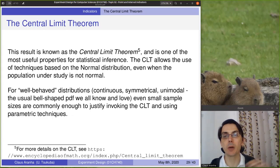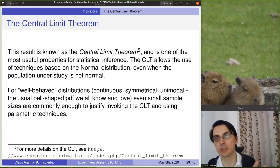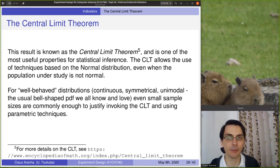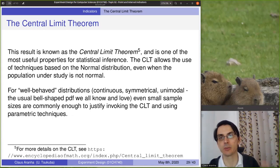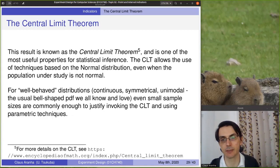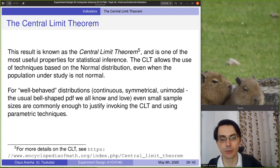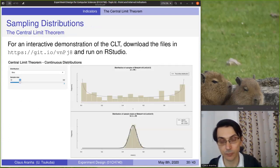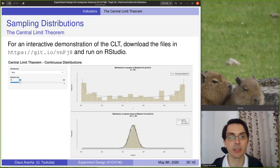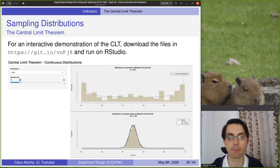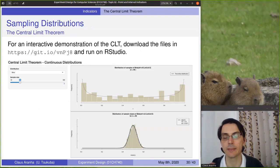We can use this property to apply statistics that require normal distributions, even in populations that don't necessarily follow a normal distribution. This result is the central limit theorem — one of the most useful properties for statistical inference, because it allows us to use techniques based on normal distributions even when the population under study is not normal. For well-behaved distributions, we just need small sample sizes, but even not-so-well-behaved distributions still follow the central limit theorem at large enough sample sizes. There is a related link for more information, and we're going to have a coding example of the central limit theorem in the next video — you can also download the R code and test it yourself.